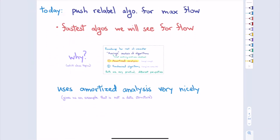Today's algorithm is a max flow algorithm. They're kind of interesting in themselves — they'll be the fastest algorithms we'll see for max flow. But why are we doing it with respect to amortized analysis? It's because these algorithms, to prove them, will use amortized analysis and potential functions in what I feel is a nice and elegant way. And it'll give us an example of amortized analysis that is not a data structure.